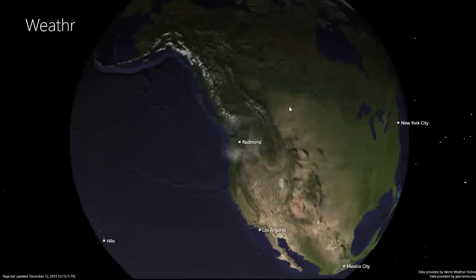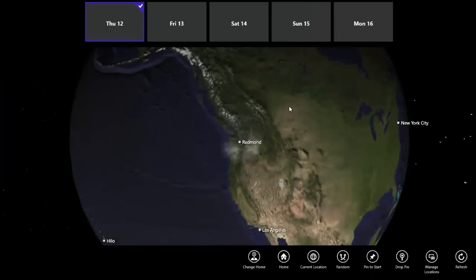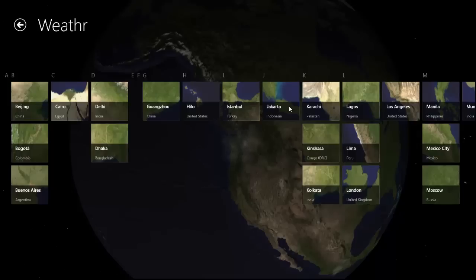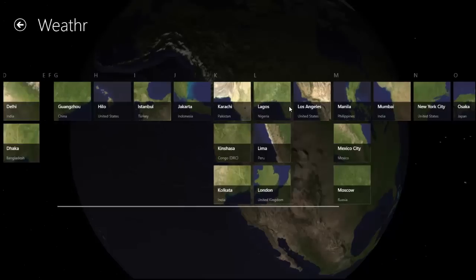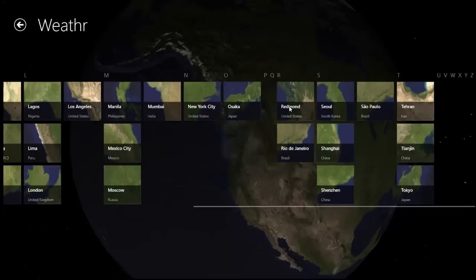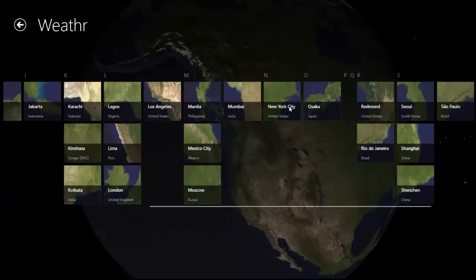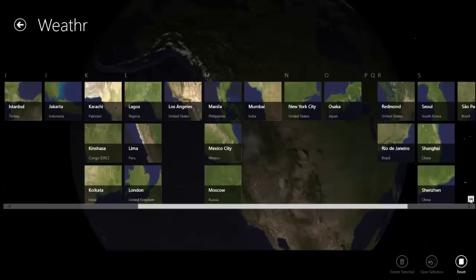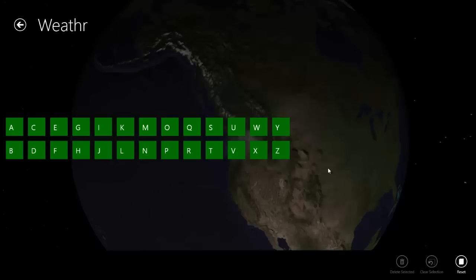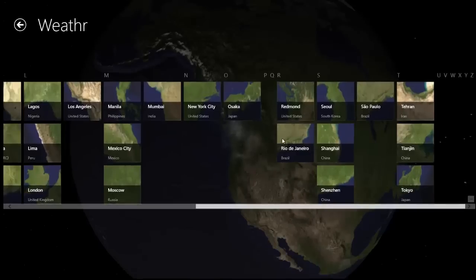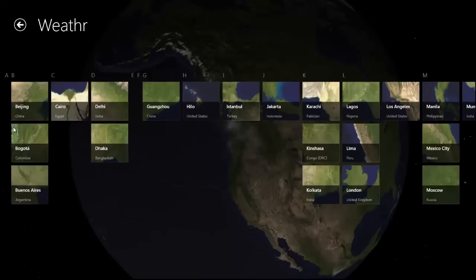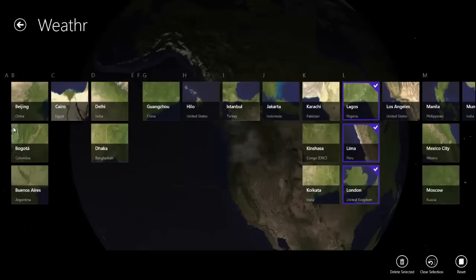The app also lets you manage your locations. You'll see that the earth continues to render in the background, and each location tile contains a cached 3D image of that location. You can use semantic zoom to quickly navigate among locations. You can also delete locations or reset the app to its initial state.